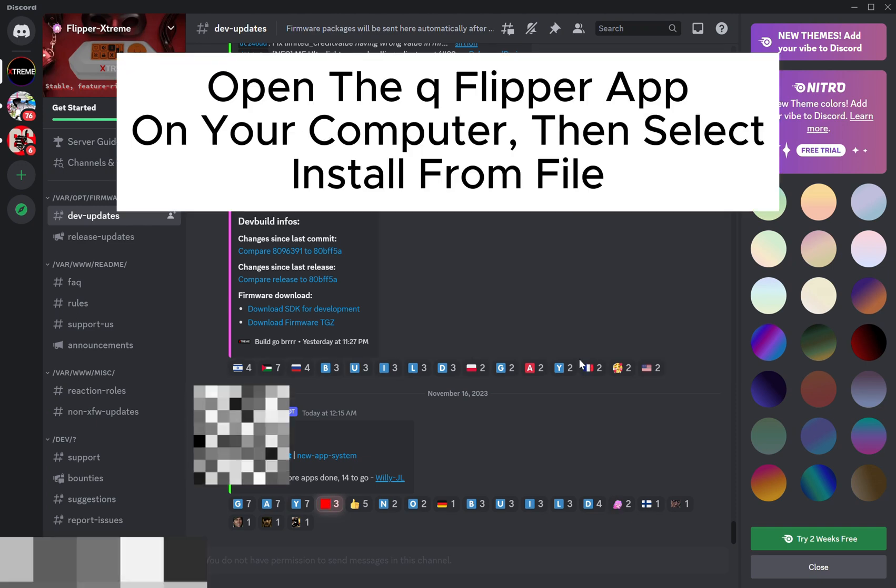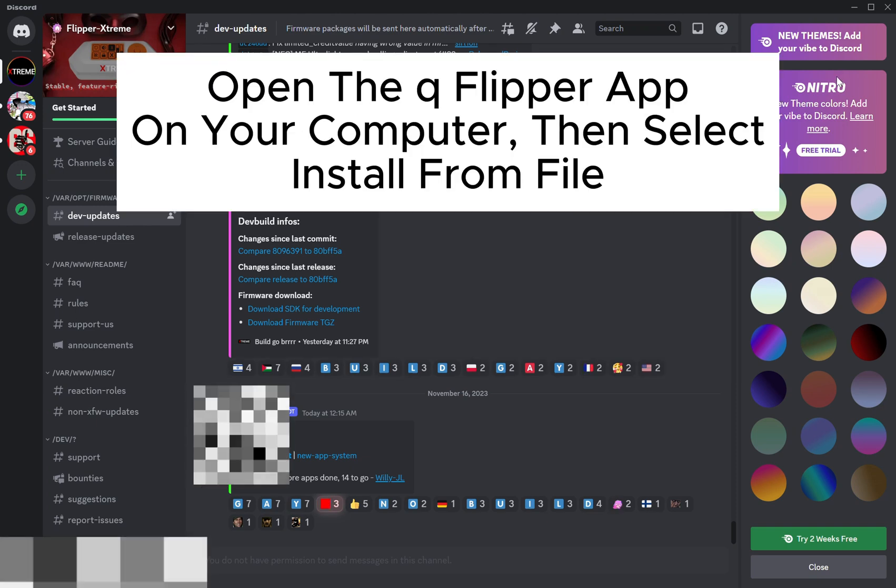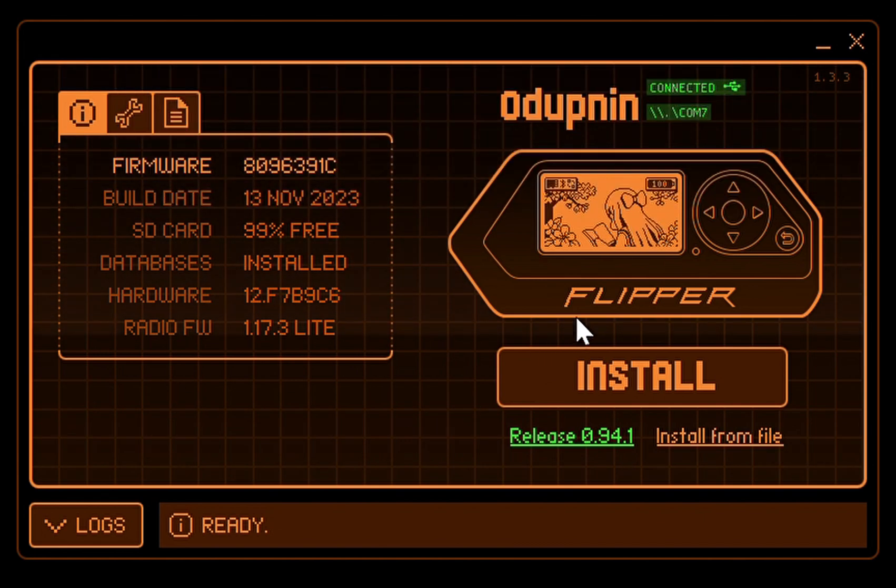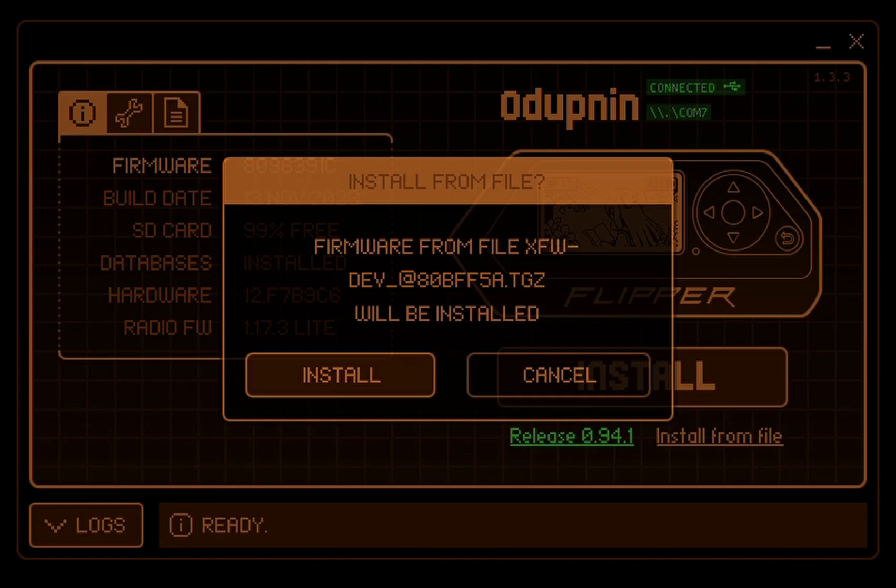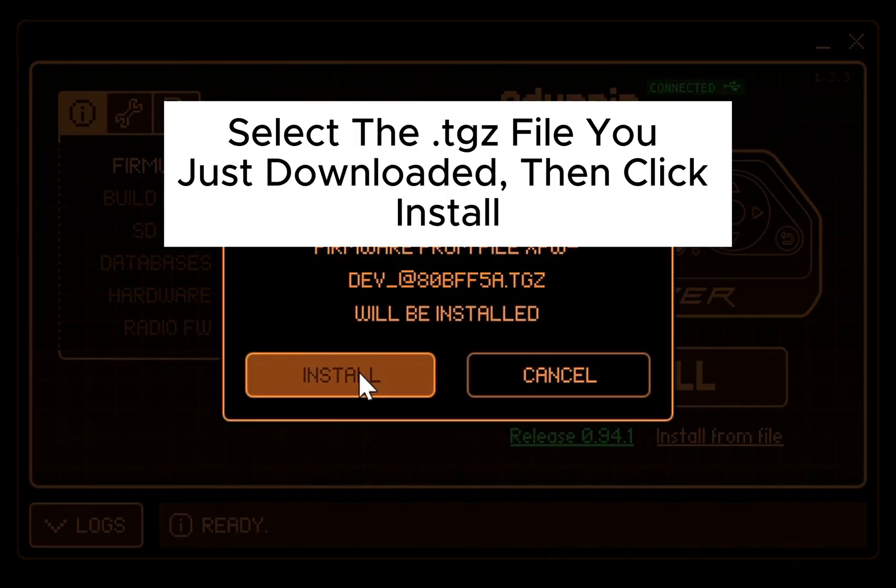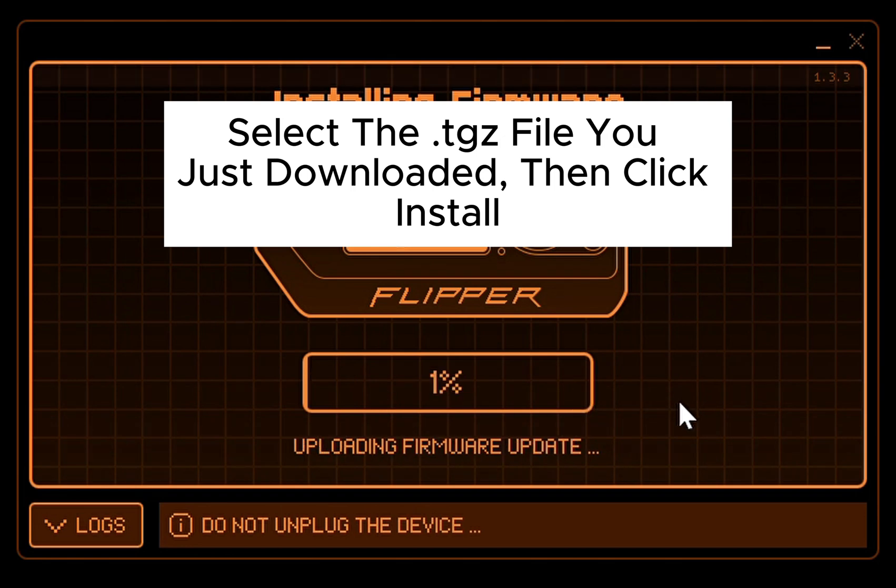Open the QFlipper app on your computer, then select Install From File. Select the .tgz file you just downloaded, then click Install.